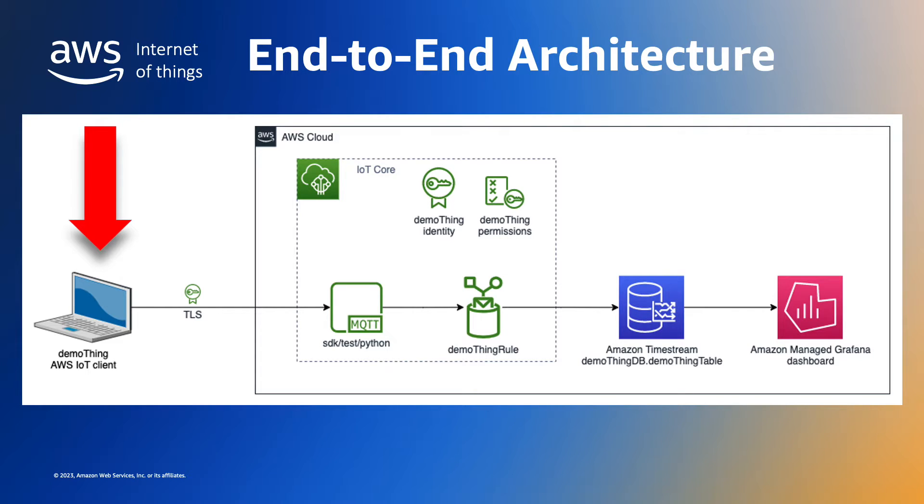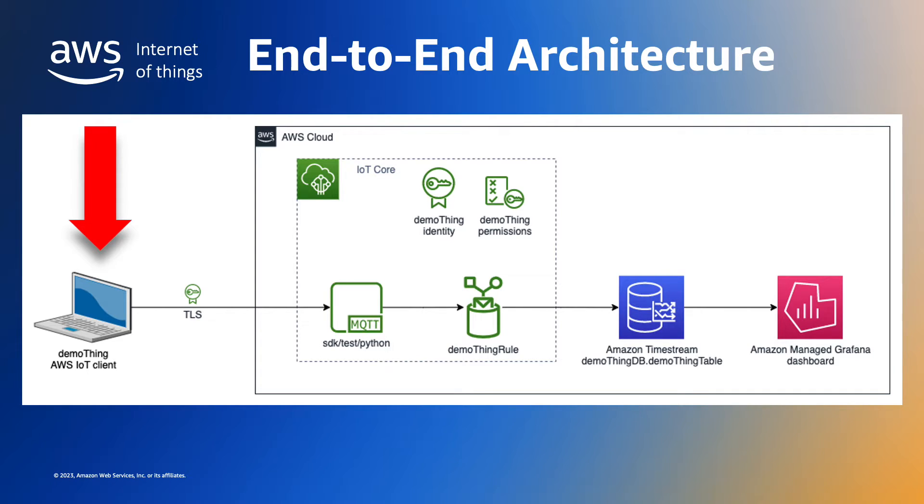AWS provides SDKs in a variety of popular languages capable of running on microcontrollers such as ESP32 or STM32 and also devices capable of running Windows or Linux. In this demonstration we'll use the AWS IoT Python SDK on our laptop.